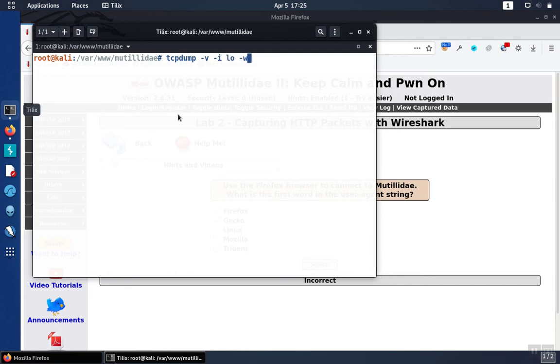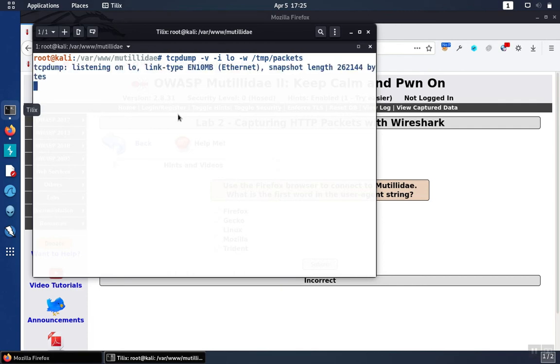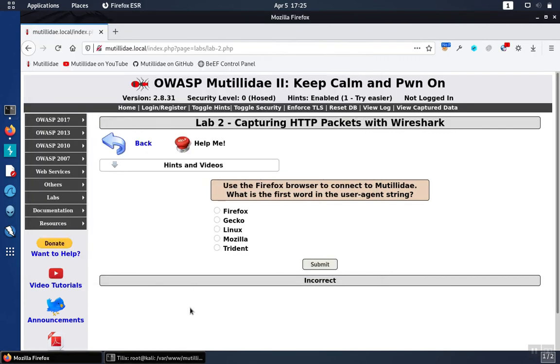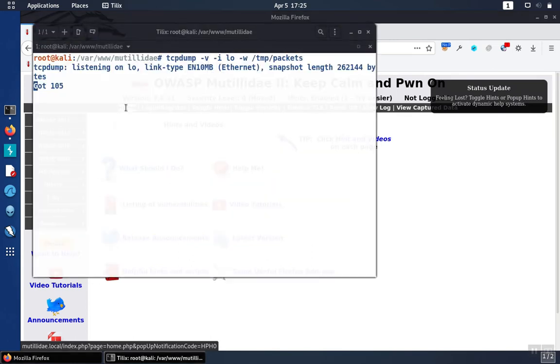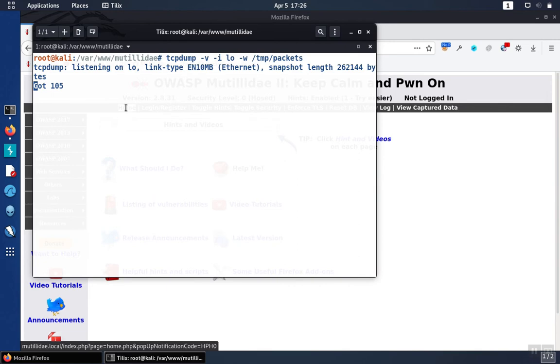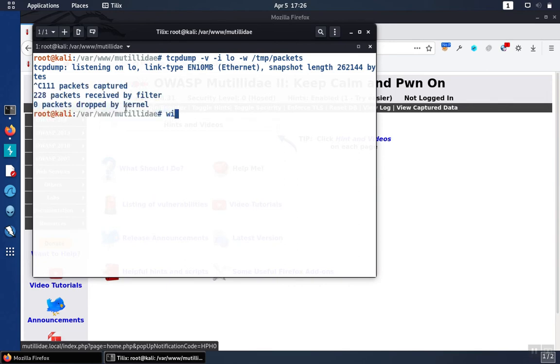And then we'll write the packets out. So now we just need to browse over to the site. And we can do that just by clicking on the home page, or any other page for that matter. And we'll stop tcpdump with control C, and then we'll look at the packets with Wireshark.